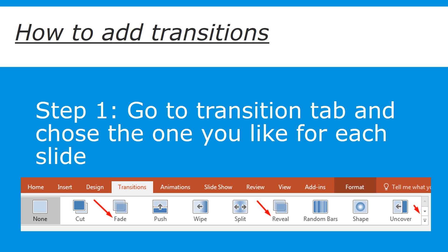Now you've recorded the presentation and done the audio recording. You want to make it a little bit more professional and maybe add some transitions. Go to the tab Transitions at the top, choose the one you like for each slide. I'm going to reveal three of my favorites which make it look professional and not like a typical PowerPoint presentation.